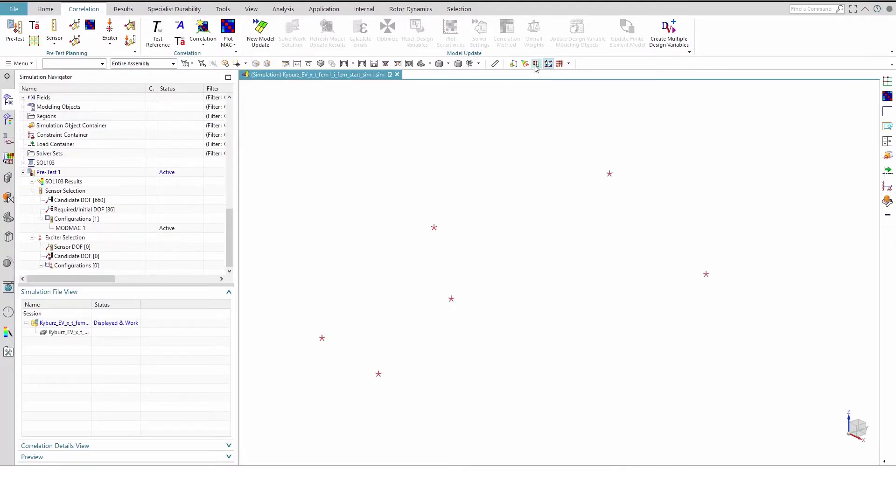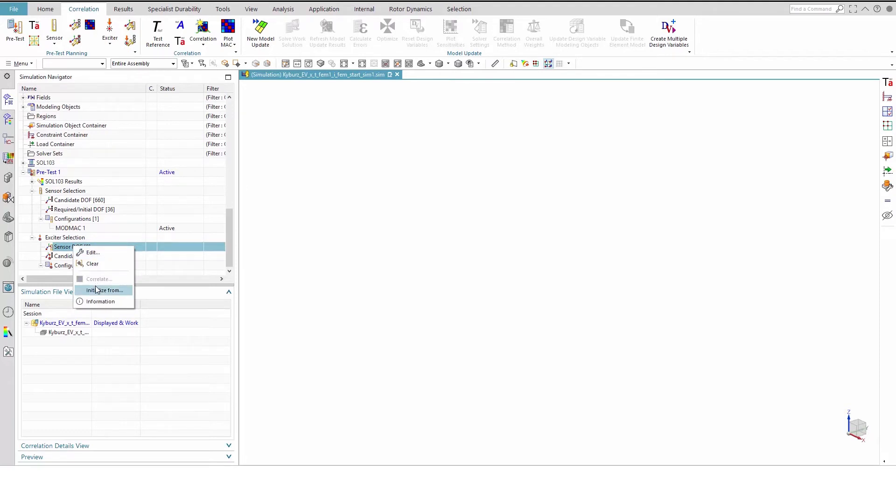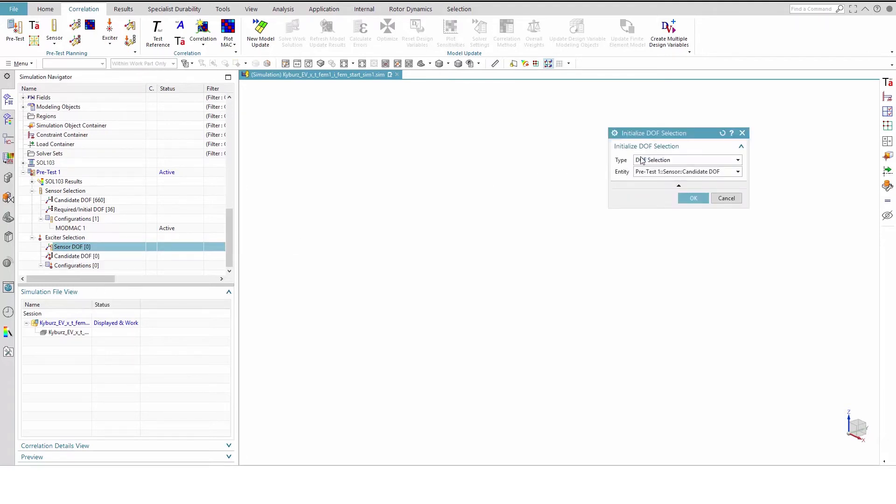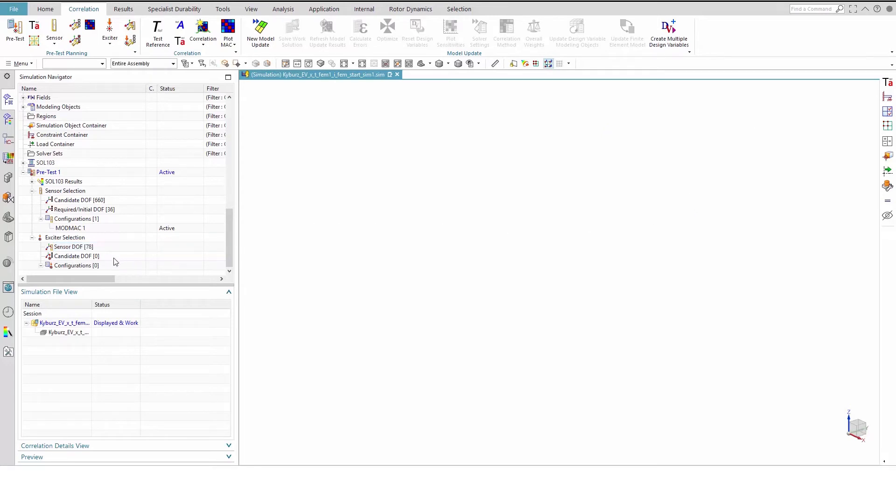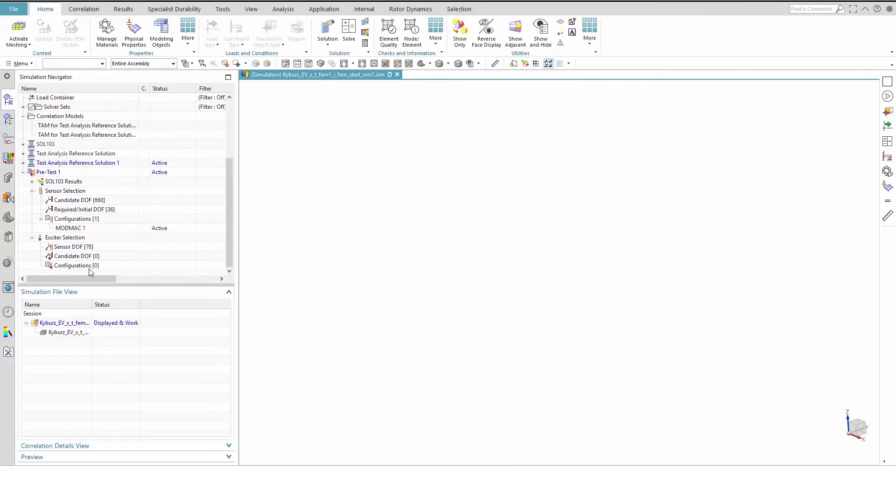Let's turn our attention to the exciters next. Under Exciter Selection, select the Sensor Degree of Freedom node and right-click to initialize from ModMac 1, our sensor configuration. Note that 78 degrees of freedom appear beside sensor degree of freedom. We will leave candidate degrees of freedom undefined, allowing the DPR configuration to use the sensor degrees of freedom as exciter candidates.